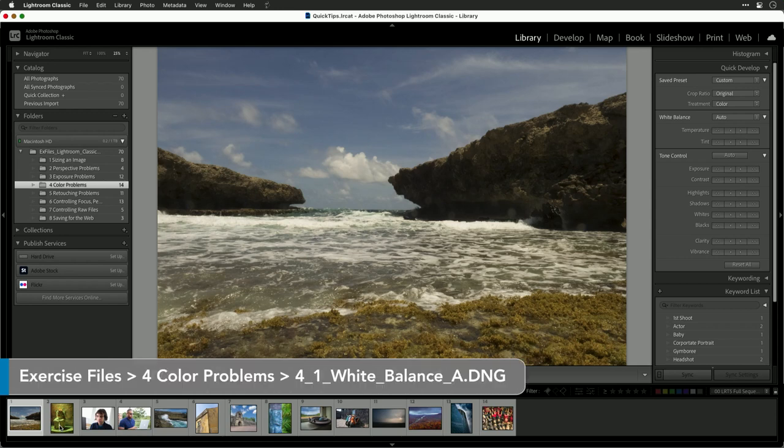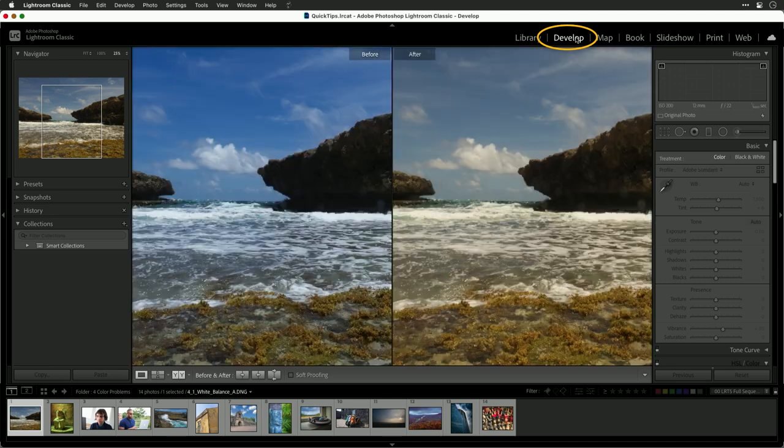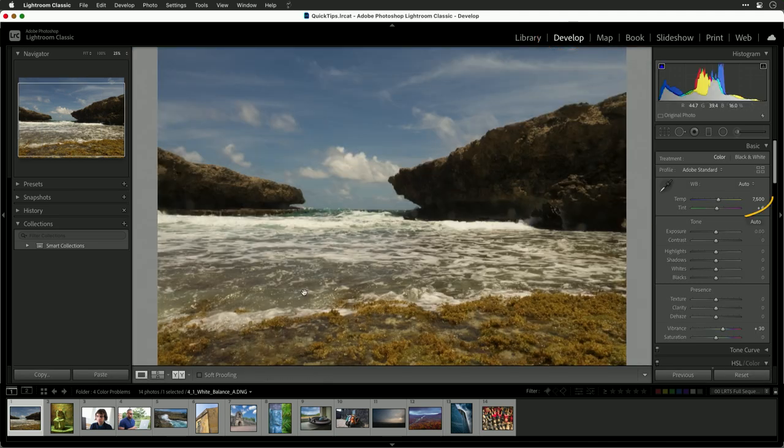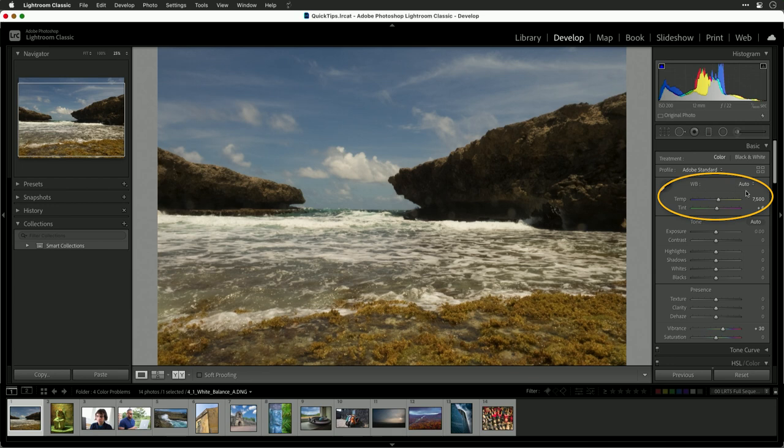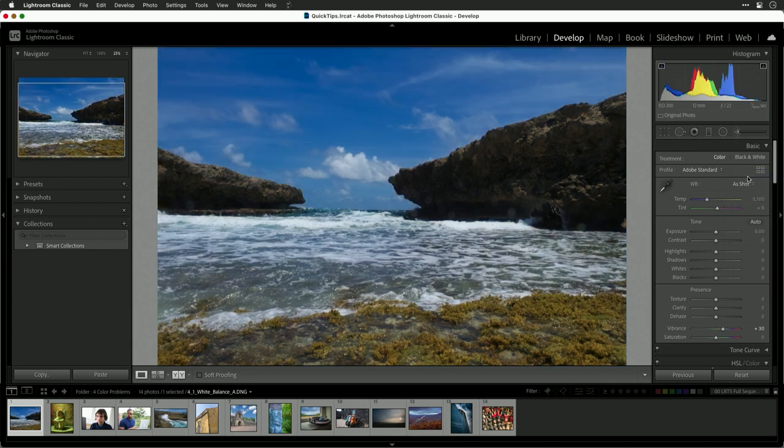In this case here, you see a little bit of a problem with this image. If I go to the develop module here, let's just take a look at that regularly. I could take a look at the white balance. There are several options here.